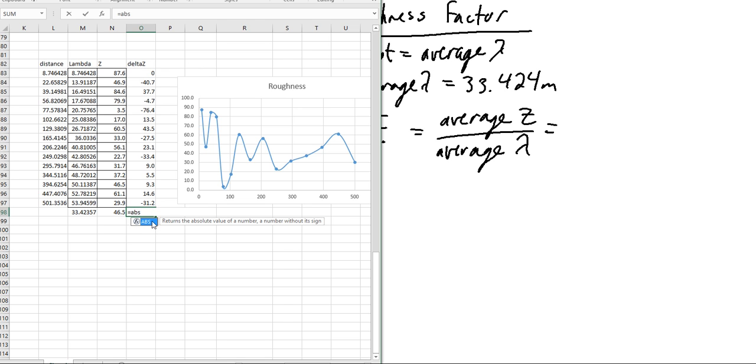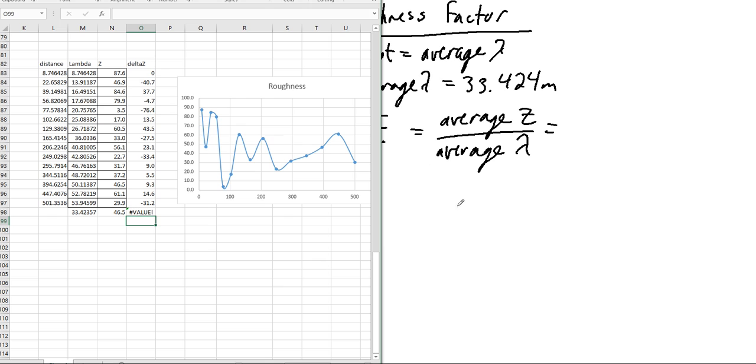Let's start with just taking absolute value instead. I'm confusing myself with programming versus using Excel. It doesn't like that one. Okay, so we got to do this individually. So absolute.